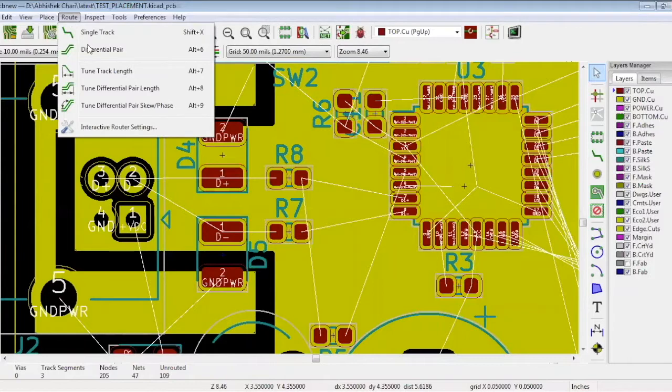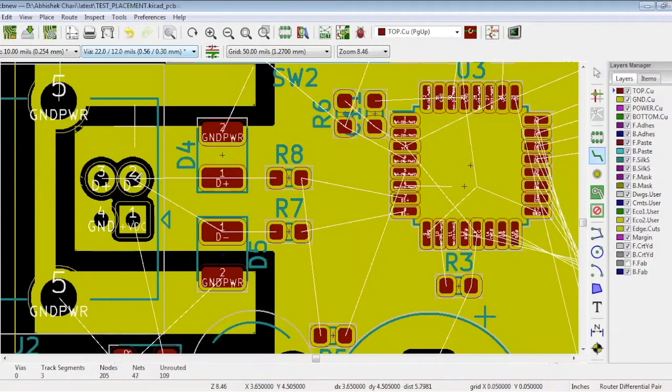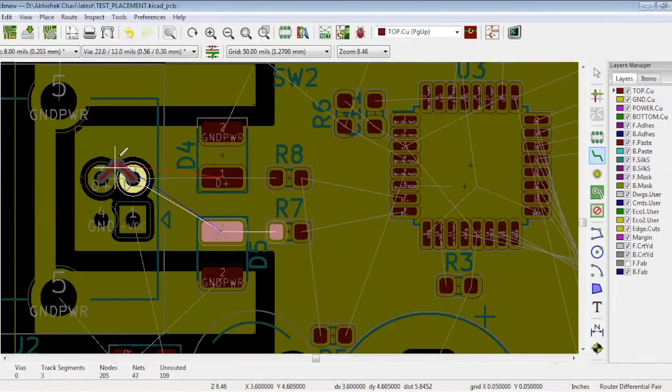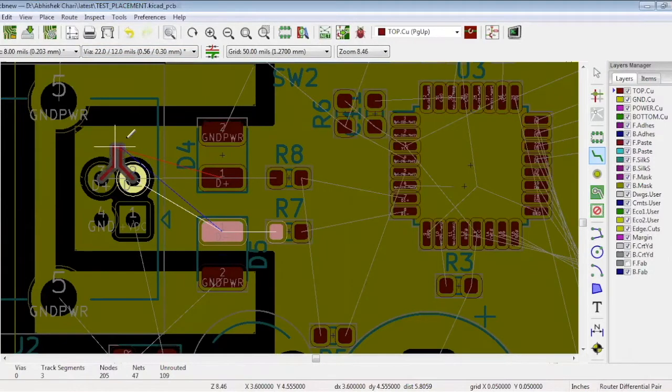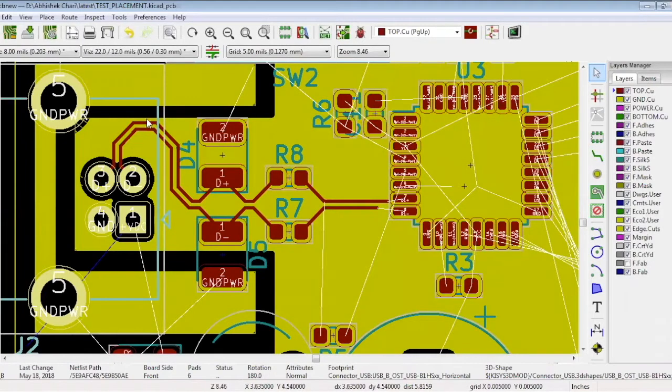As you can see, the line on the top layer is not above the ground plane. So we will have to adjust that layer. You can see the tracks are above the ground on layer 2.